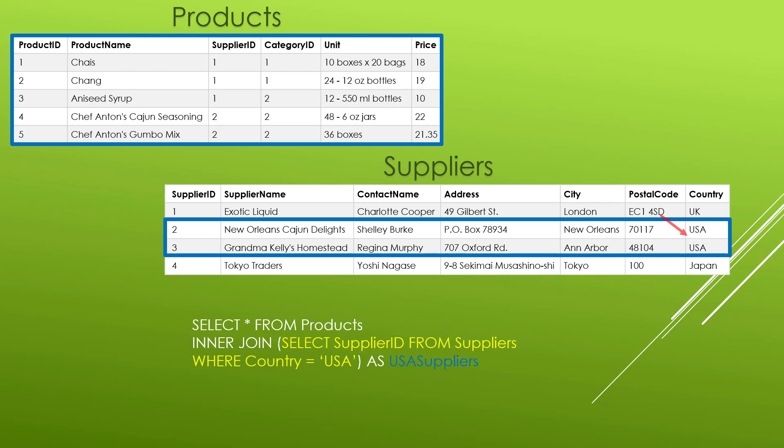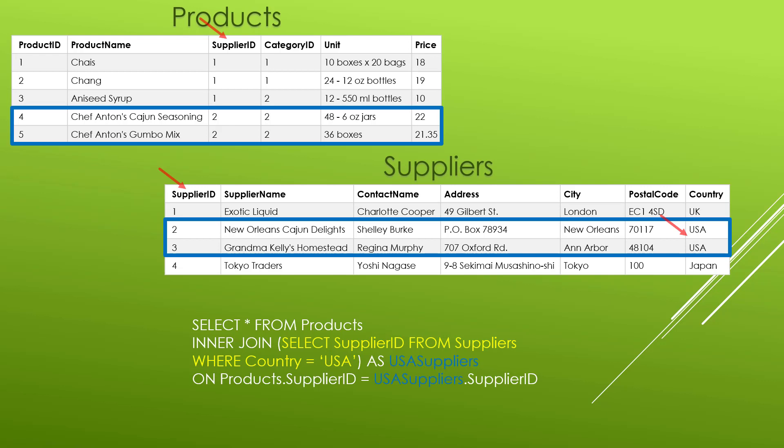Once we have that, we add the ON statement for our INNER JOIN, saying that the supplier ID for products links to the supplier ID of USA_suppliers — again using the alias to reference the subquery as if it were a table. This gives us the products with product IDs 4 and 5, because their supplier ID equals 2, and we've seen that supplier IDs 2 and 3 are from the USA.